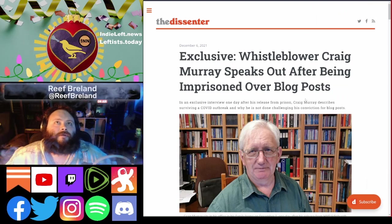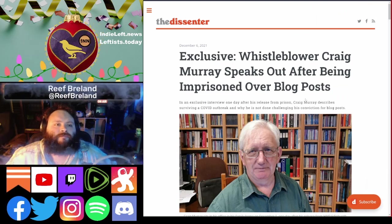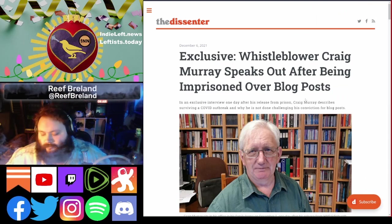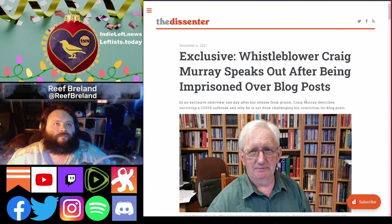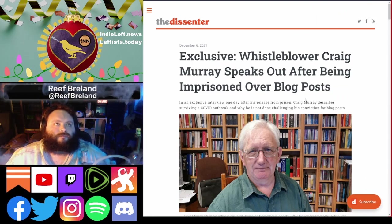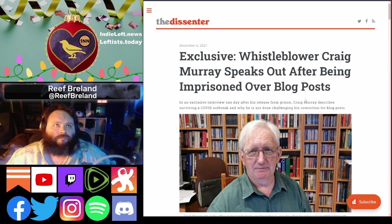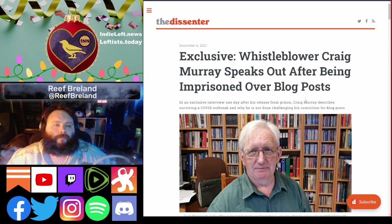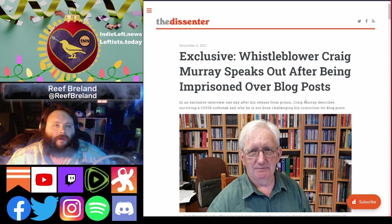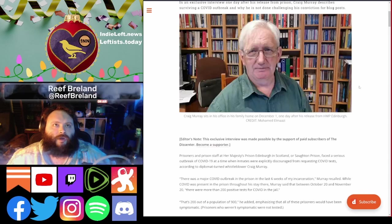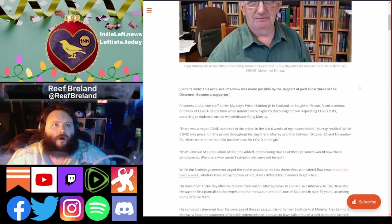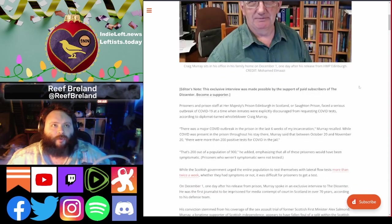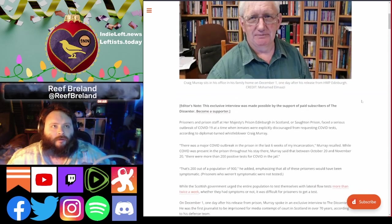It's just heartwarming to see this man shaven and sitting in his house. Craig Murray, welcome home. We get to take someone off the list for once.